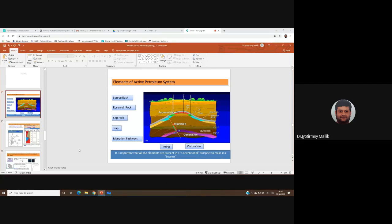Welcome to the second pre-recorded lecture on geology of fuels. We have been discussing the elements of an active petroleum system, specifically for conventional plays. So far we have looked at source rock, reservoir rock, cap rock, and trap. We have not talked about trap migration pathways, and we have talked a little bit about maturation.